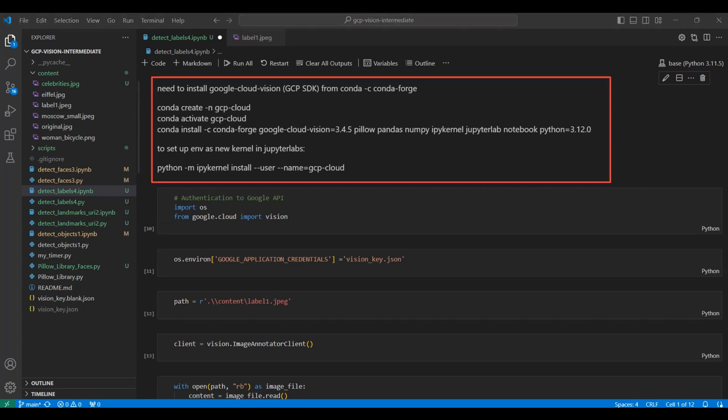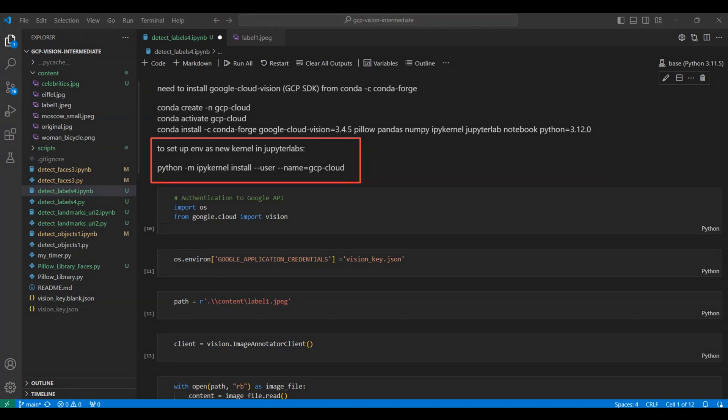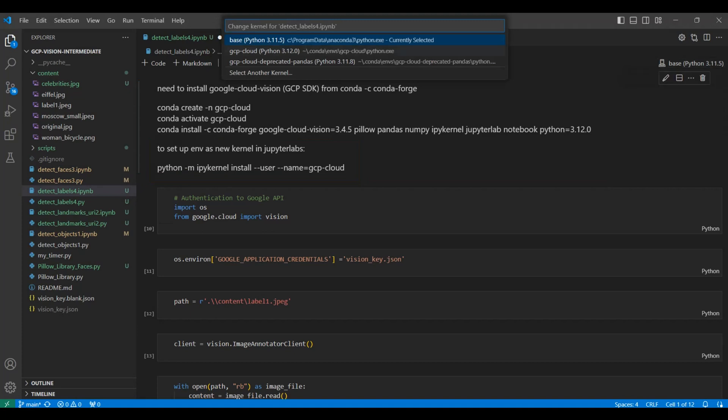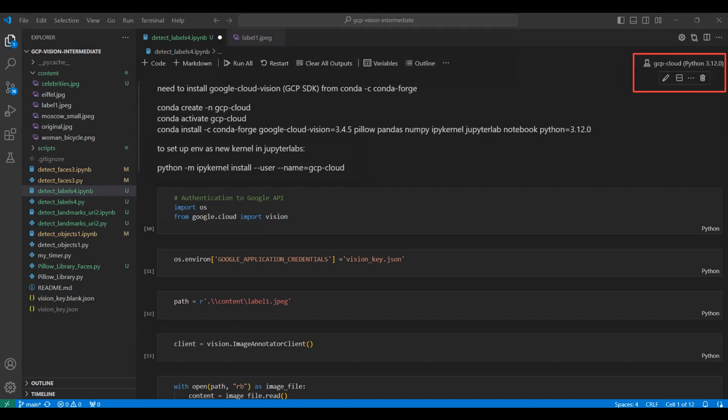These are the commands you will need to run to set up the environment. This command will add the environment to the list of kernels you can use within notebooks. Once you set this up, select the new environment from the select kernel button.